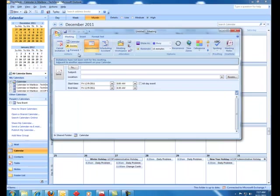Here again, the standard meeting pop-up where you can put in the subject. You can also verify the date and the time if you want to change the time of the meeting, and put in the body of the request.